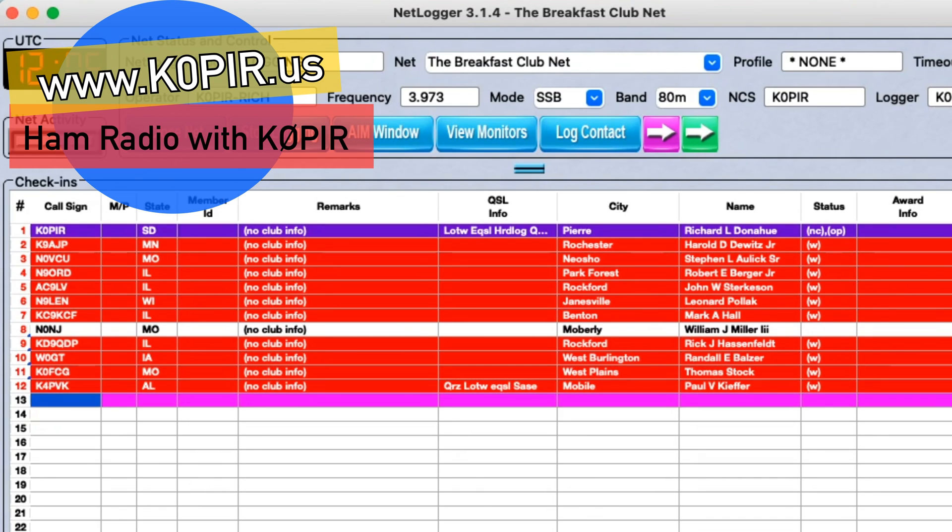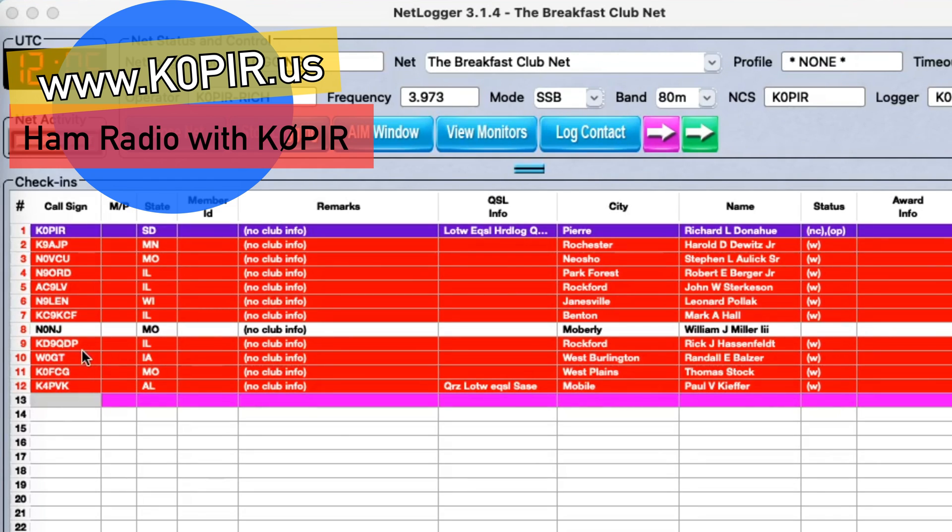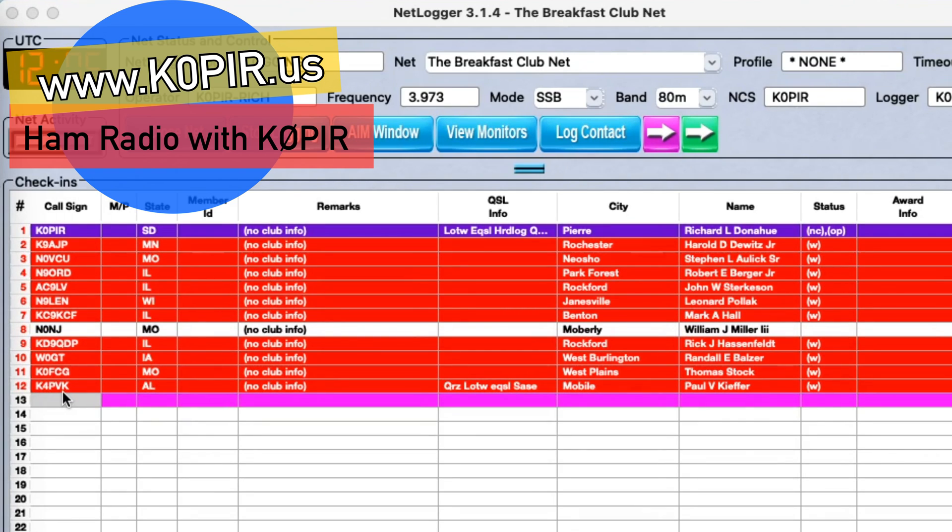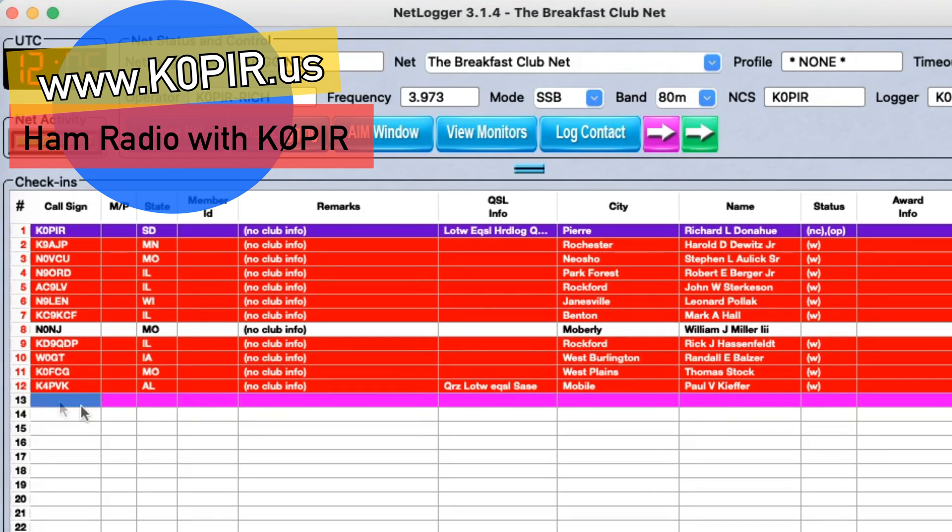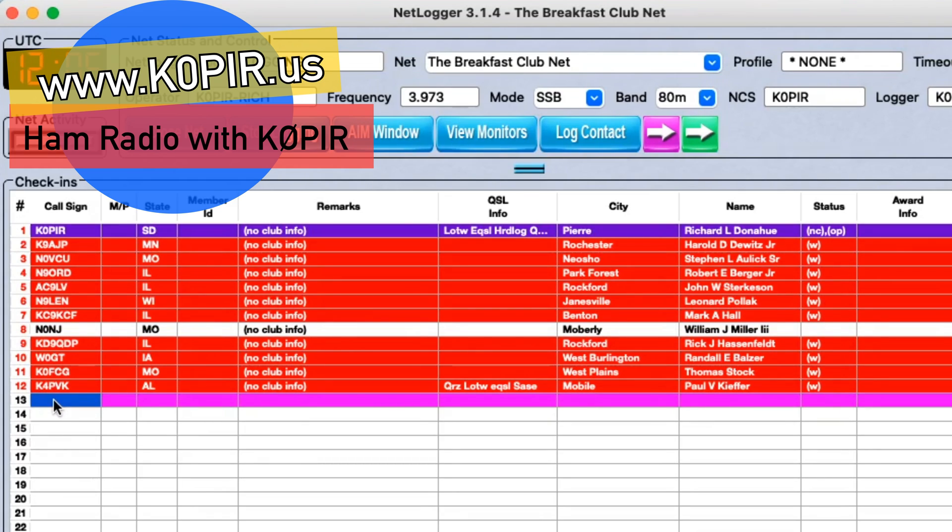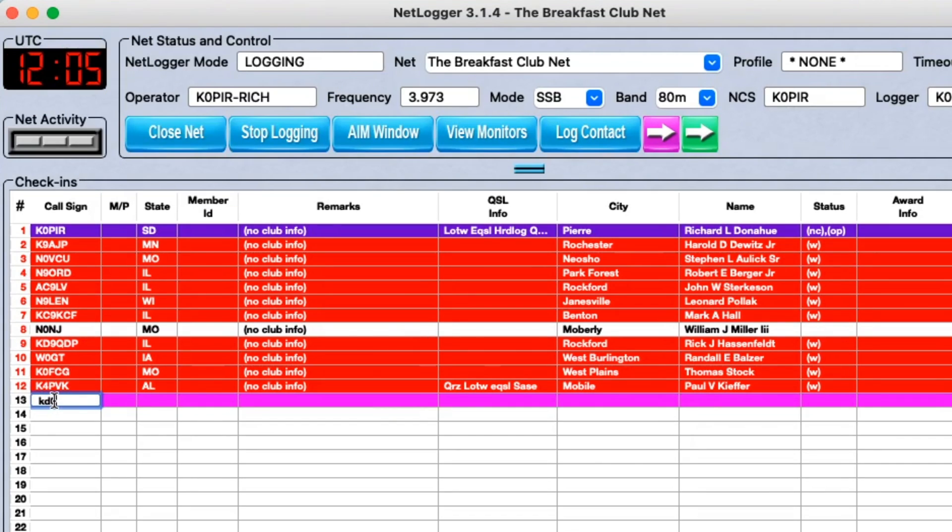Okay, and I am using NetLogger so you can see where you are on the list. And out of that I got KD9QDP, W0GT, K0FCG, and K4 Papa Victor Kilo. Did I get that call right? Okay, yeah I'm trying to listen on the SDR and my radio at the same time and it's a little bit difficult. Who was the short time in there? Okay, good morning Dolores. I didn't hear you check in. I'll try to listen on the SDR a little bit better. KD0CIV, good morning Dolores, come on in for a cup.